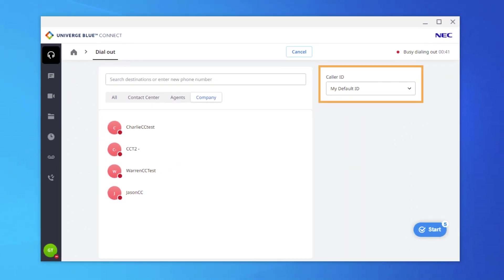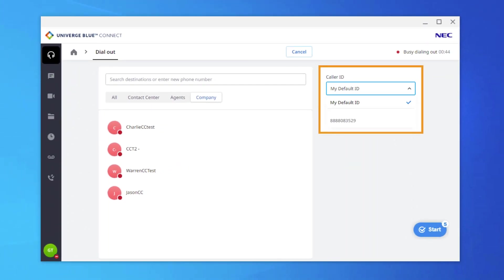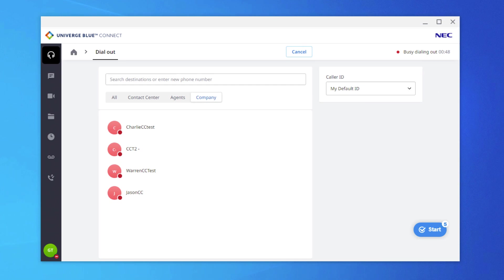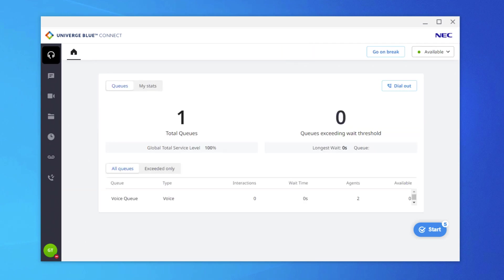To the right, Outbound Caller ID can also be selected if there are multiple options to choose from. If the agent chooses not to complete this task, Cancel can be selected at the top of the window.